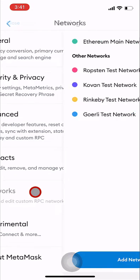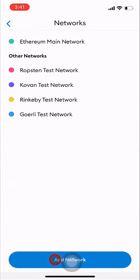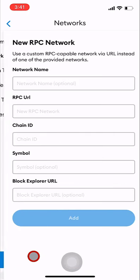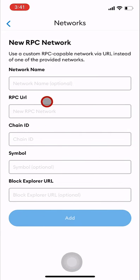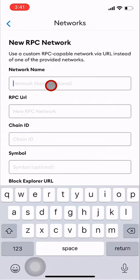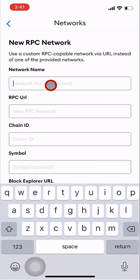Step 5: Click on add network button at the bottom of the network screen. Step 6: A form screen will open for new RPC network.